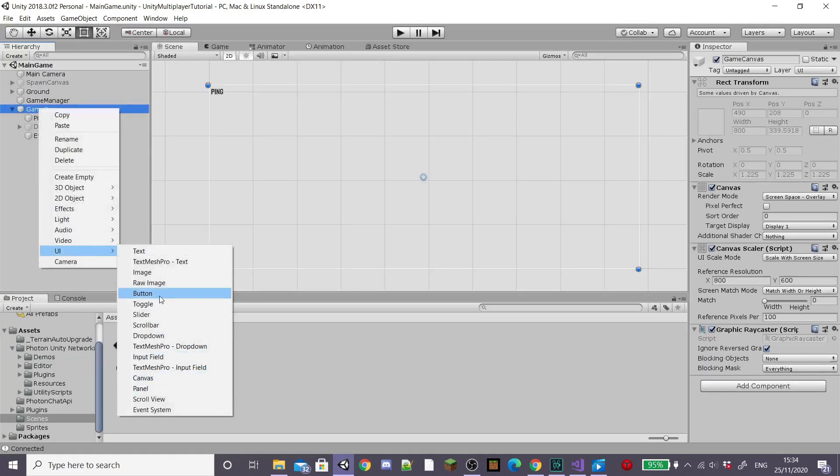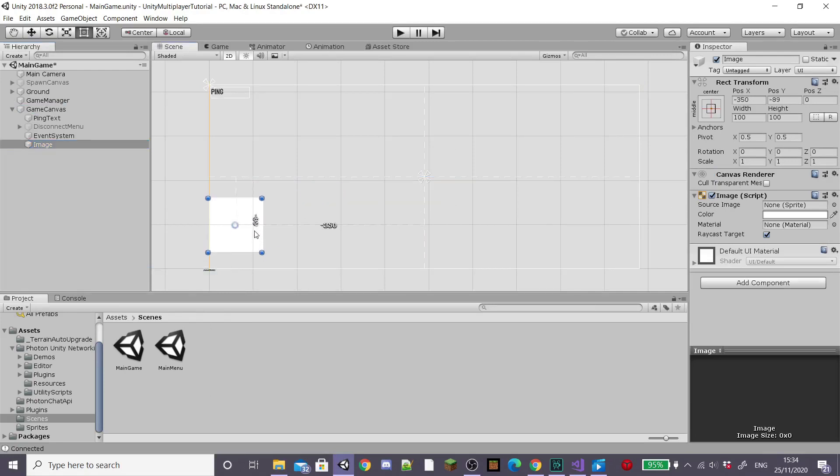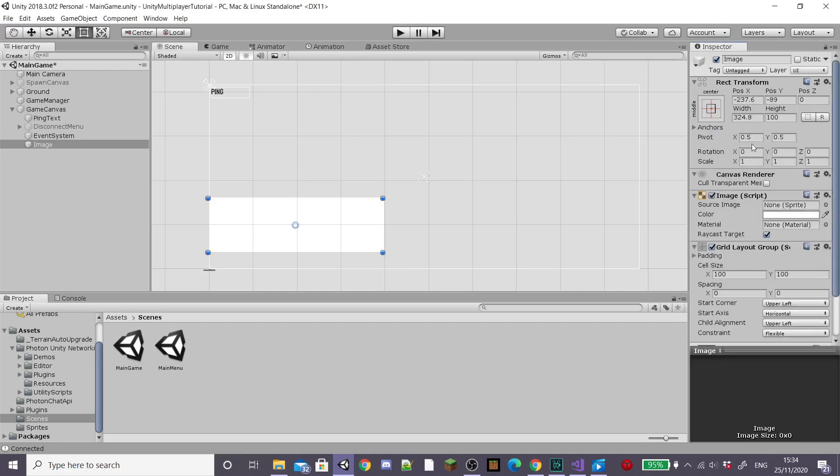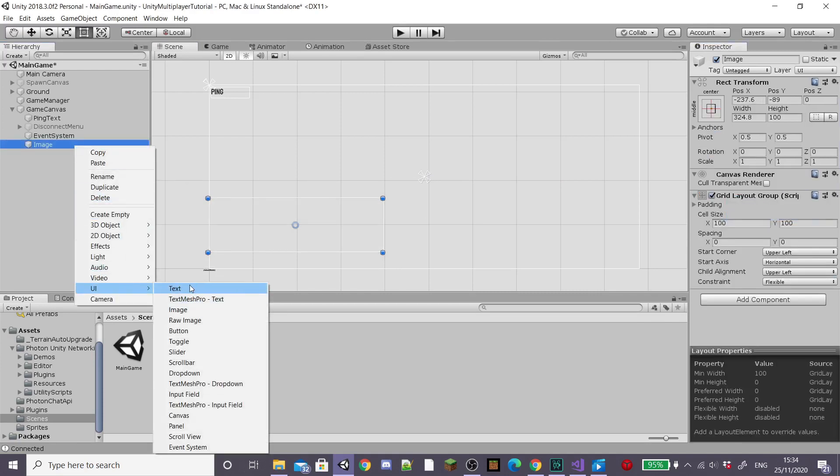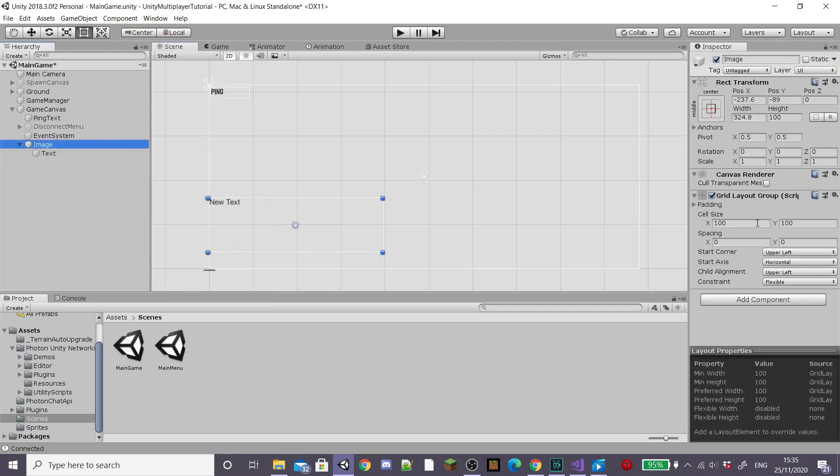Now we're going to create a join and leave feed. So inside our game canvas I'm going to create a new image and scale it to the size of feed I want. I'm going to add a grid layout component and then I'm going to add a new UI text as a child of our image. Drag it in and it'll automatically snap to place.